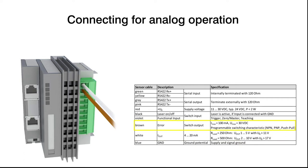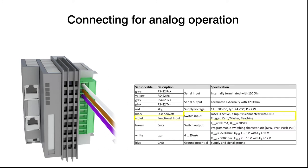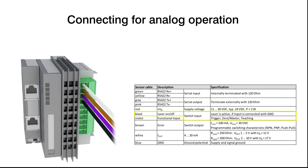For trigger, zero, master, and teach functions, wire the violet cable. In order to switch the laser on or off via the control unit, wire the black cable. For the reference mass, wire the blue cable.